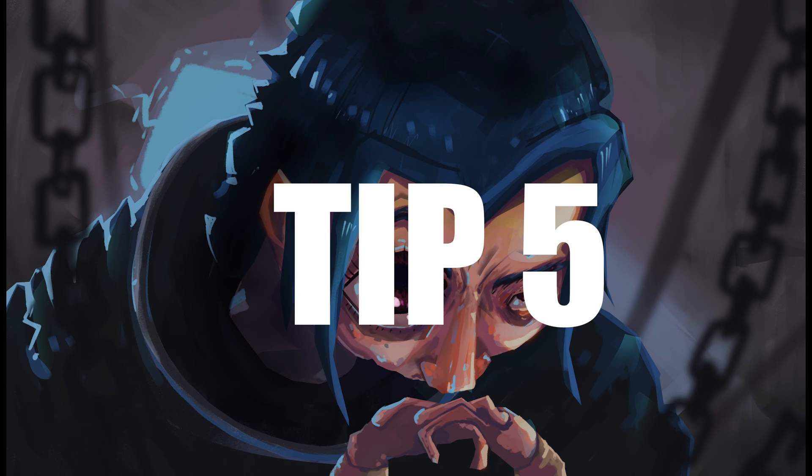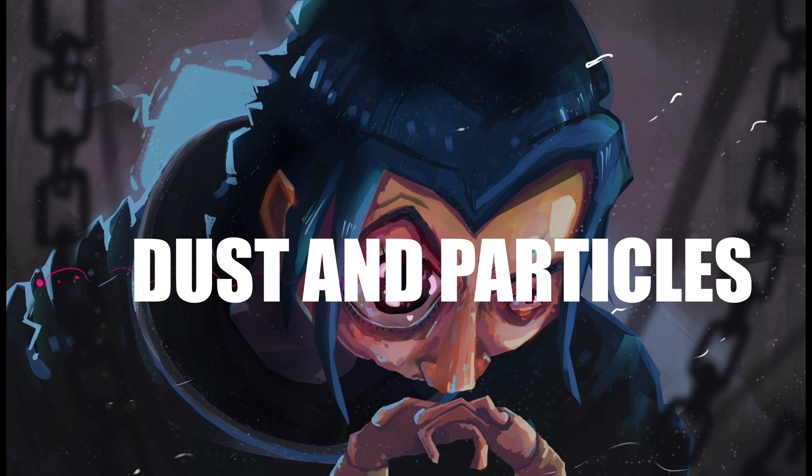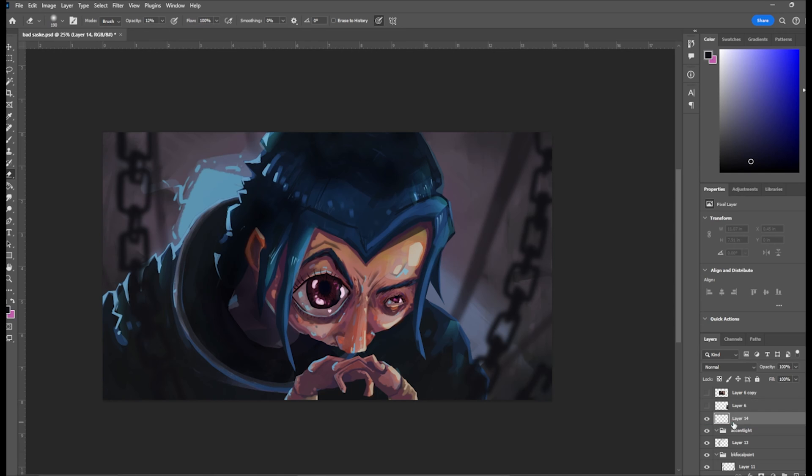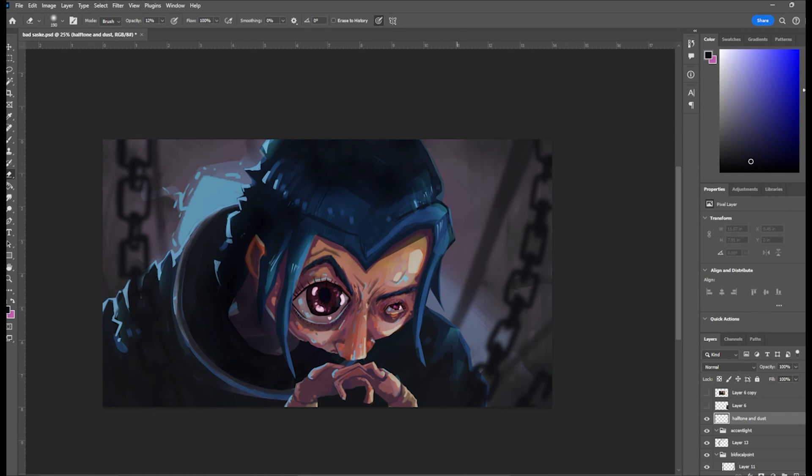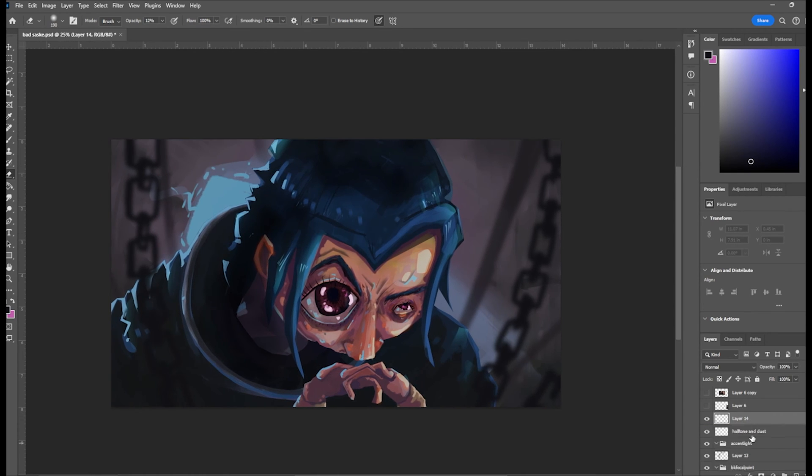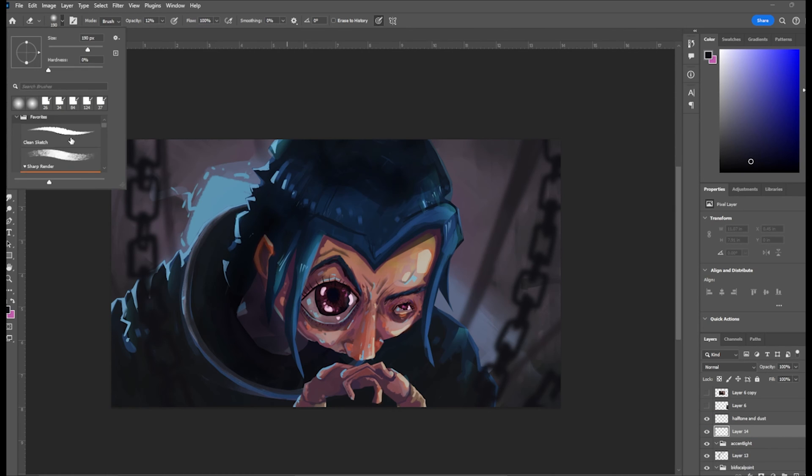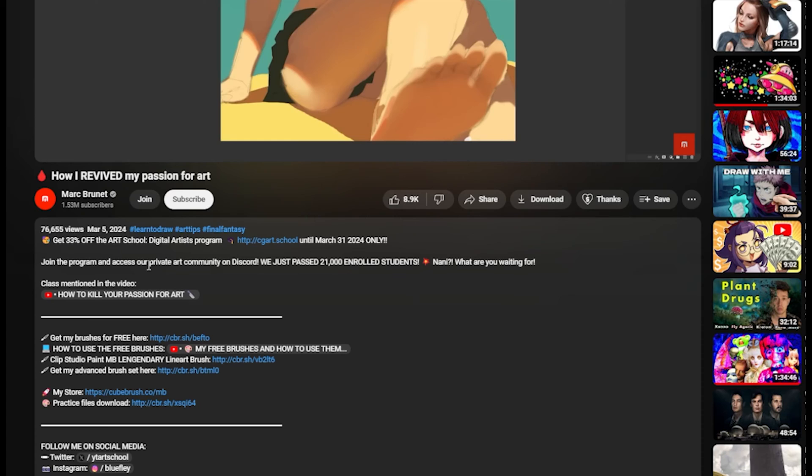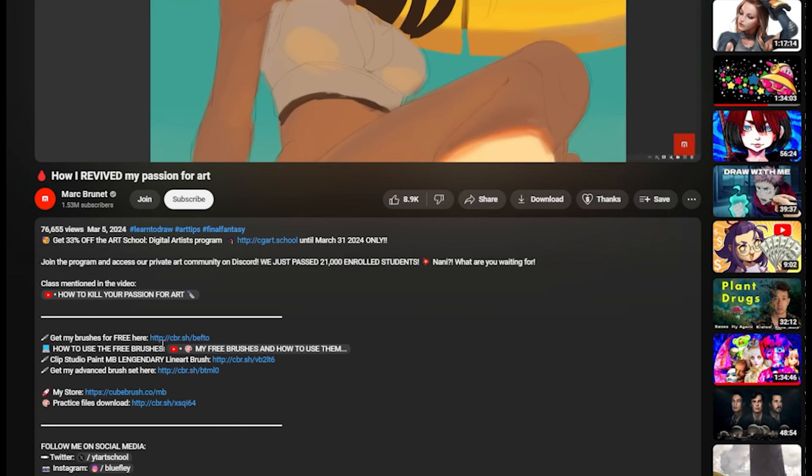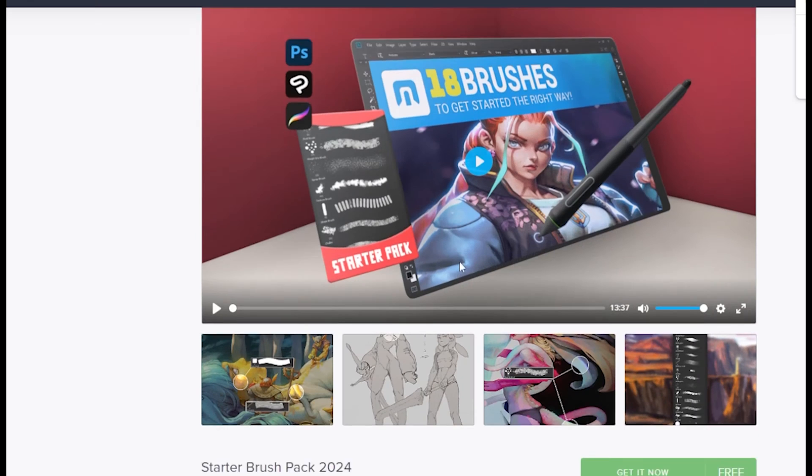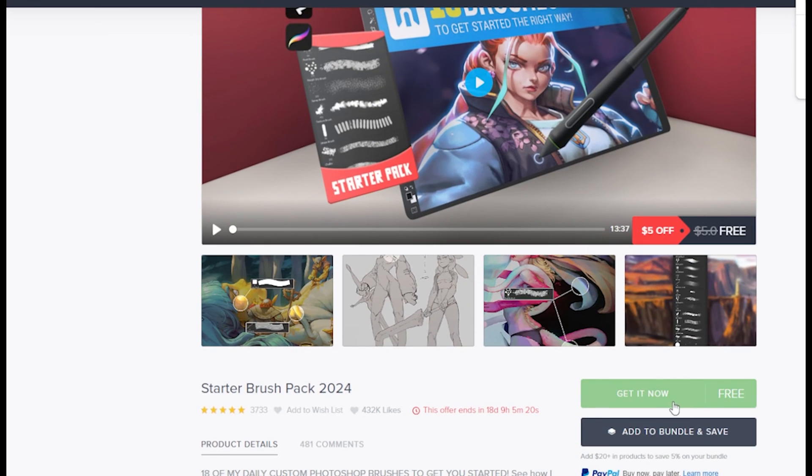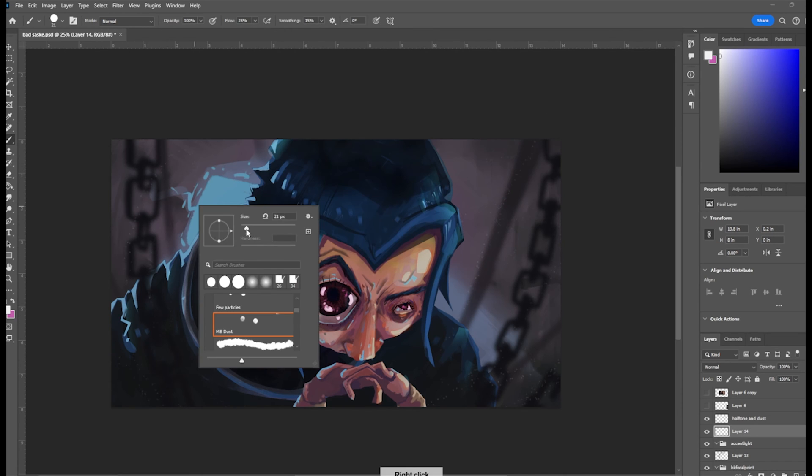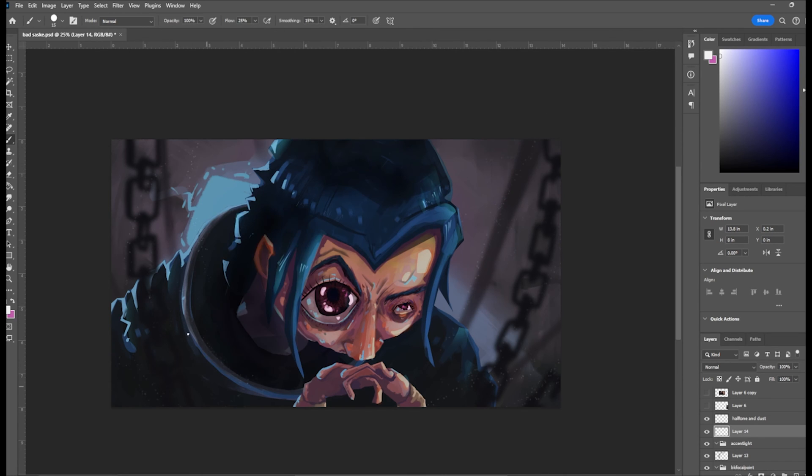Tip number five, add some dust and particles. This is my favorite part of painting because it's so simple, it's so easy, but it adds so much to it. I always add dust to all my paintings because it adds atmosphere and makes everything look alive. I'm using Mark Burnett's brush pack because he has a dust brush. You can also make your own.